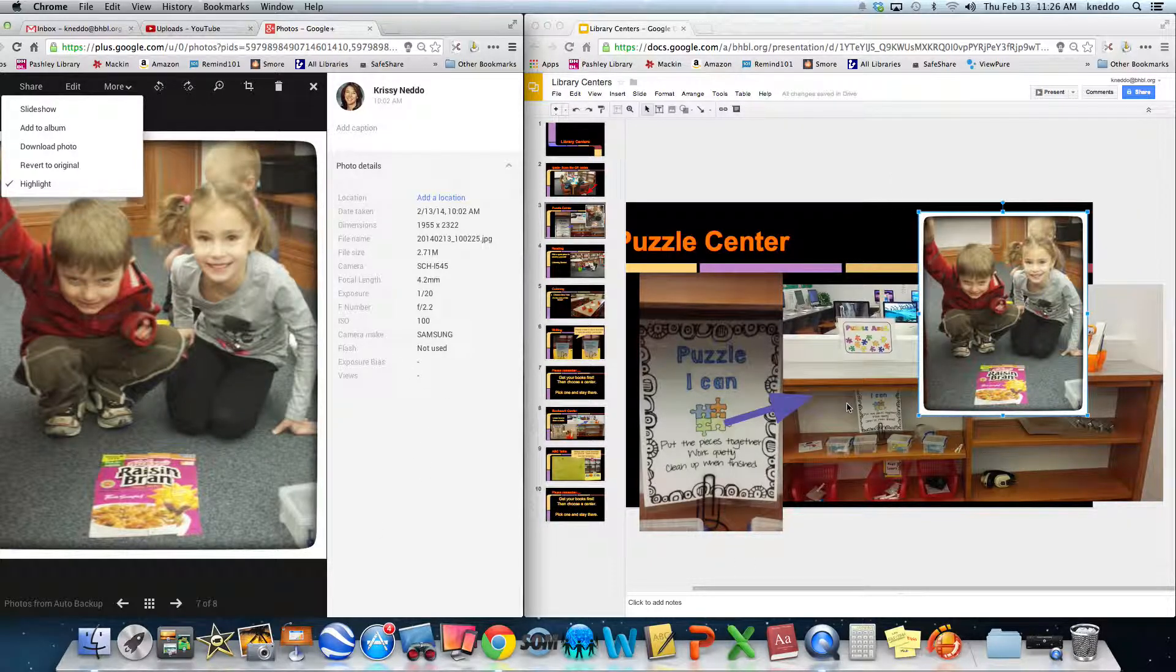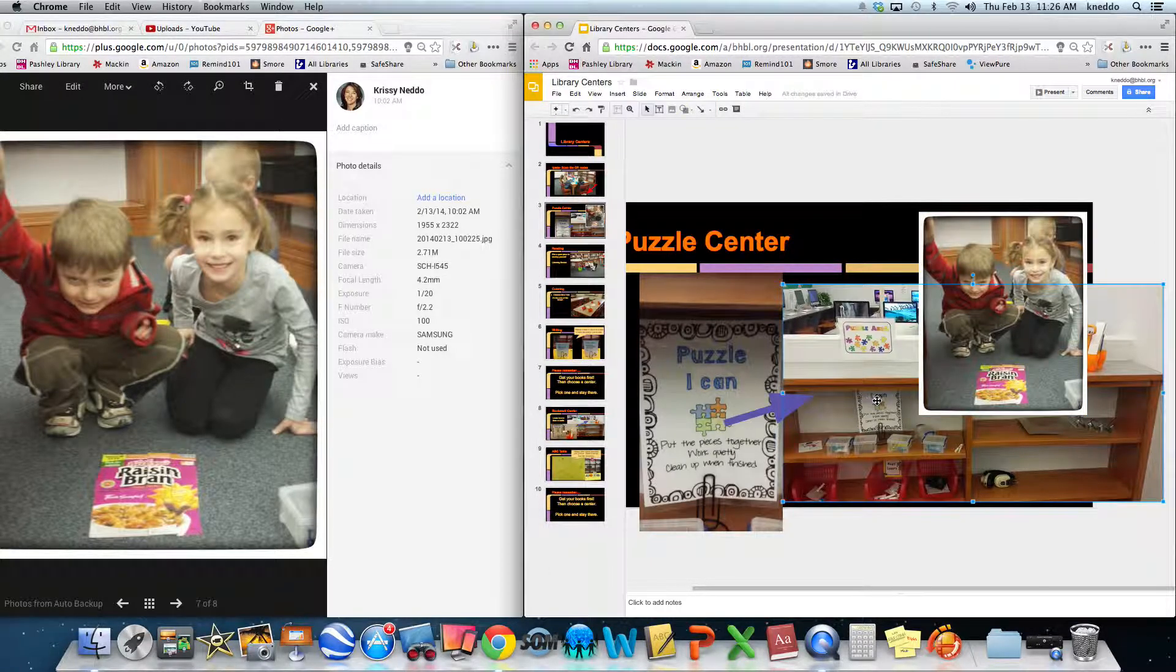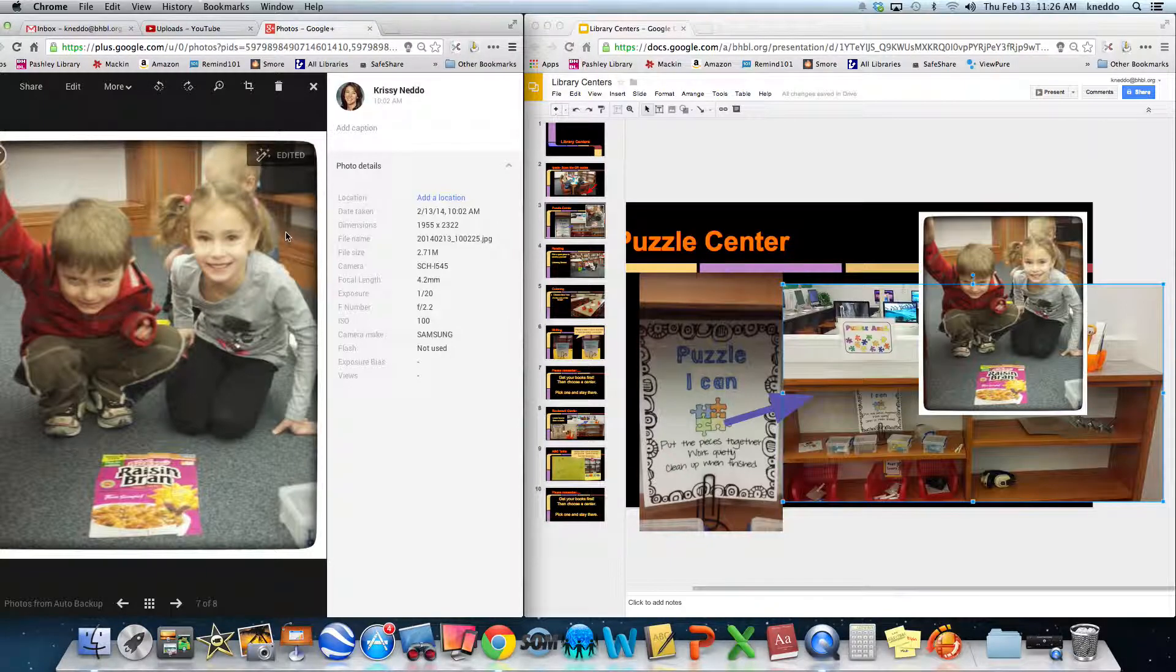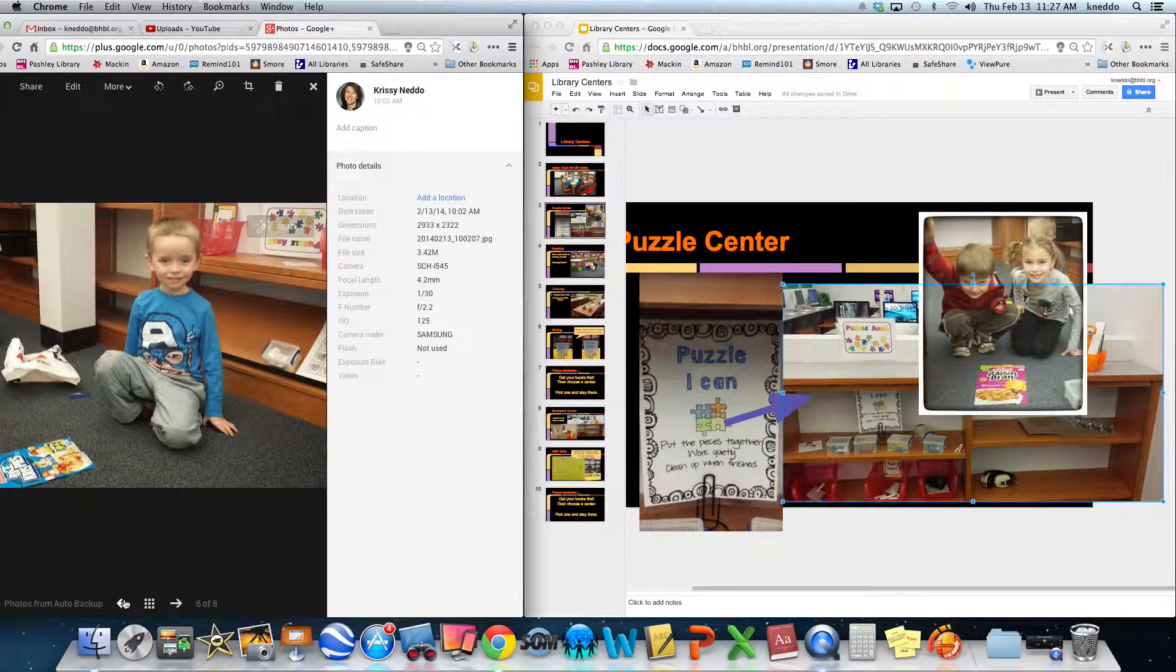So the only frustrating part that I have is that once I have my photo in here I can't crop it. So I can go right over here and crop it.